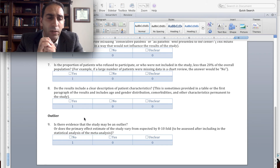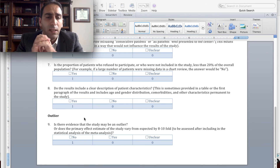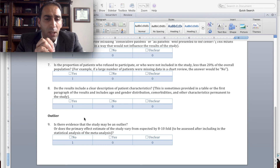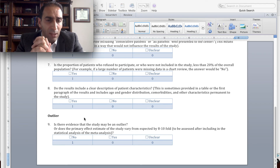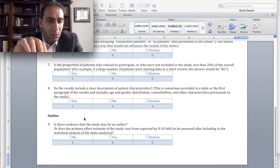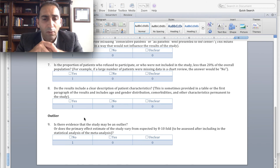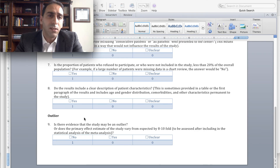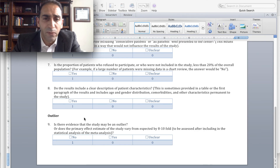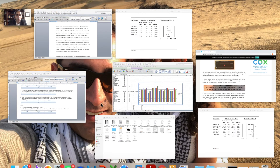The last question is the outlier question I previously mentioned. Is there evidence that the study may be an outlier? Does the primary effect estimate of the study vary from expected by 8 to 10 times? This can be done after the meta-analysis, and I'm going to show you a real example of how this was done.